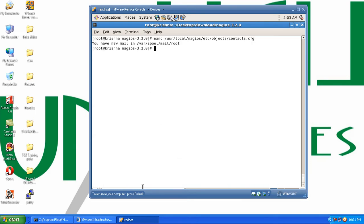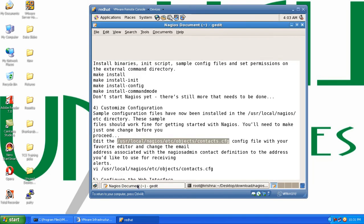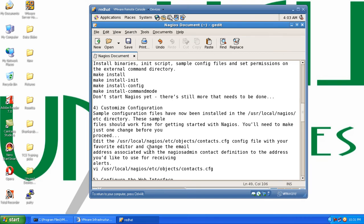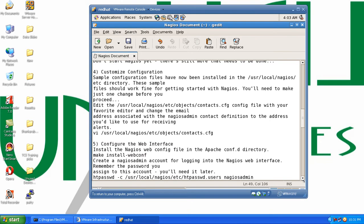Great, so we have done that. Our next step is to open the file with your favorite editor and change the email address associated with the nagiosadmin contact definition to the address you would like to use for receiving alerts. That's what we have completed.